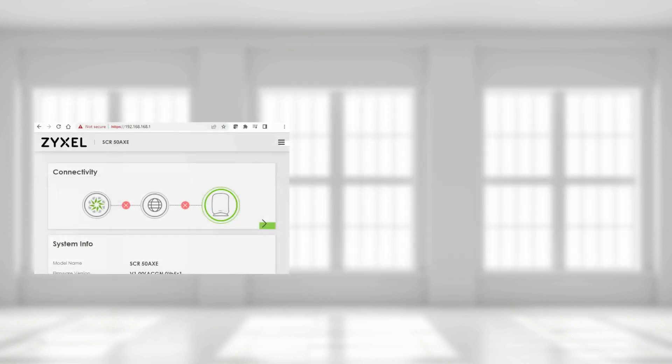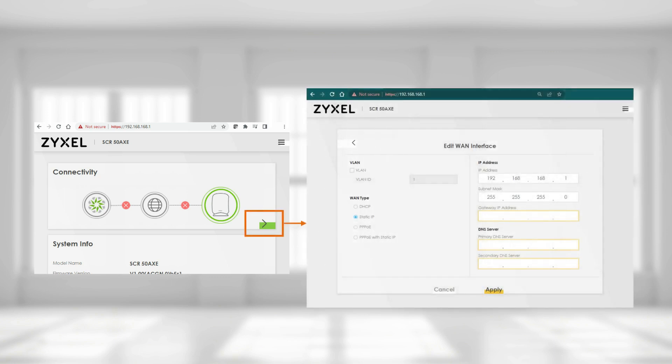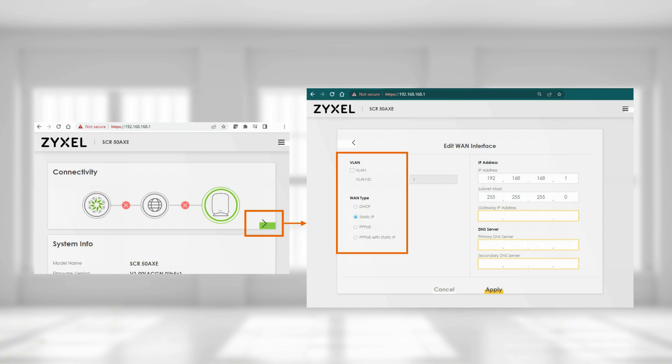On the main dashboard, your connectivity panel should indicate very clearly that your SCR cannot reach the internet. Click on the arrow located on the lower right of this panel. This brings us to the edit interface window. Here, you have the full option to customize your interface type, IP addresses, PPPoE credentials, and even designate the VLAN ID if required by your ISP. After you finish the setting and click apply, it is important to remember that you need to wait a few seconds before the SCR confirms its new connectivity status.